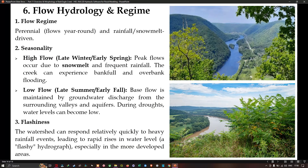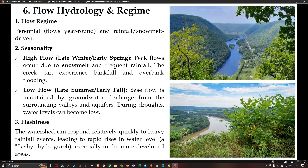Regarding flow hydrology and regime: the Bald Eagle Creek is a perennial river, flowing year-round. It is rainfall and snowmelt driven, with high seasonality. Peak flows occur during late winter and early spring due to snowmelt and frequent rainfall, and the creek can experience bank-full and overbank flooding. Low flows are typically observed in late summer and early fall. Base flow is maintained by groundwater discharge from the surrounding valleys. During drought, water levels can become very low. The watershed can respond relatively quickly to heavy rainfall events, leading to rapid rise in water levels, especially in more developed areas.